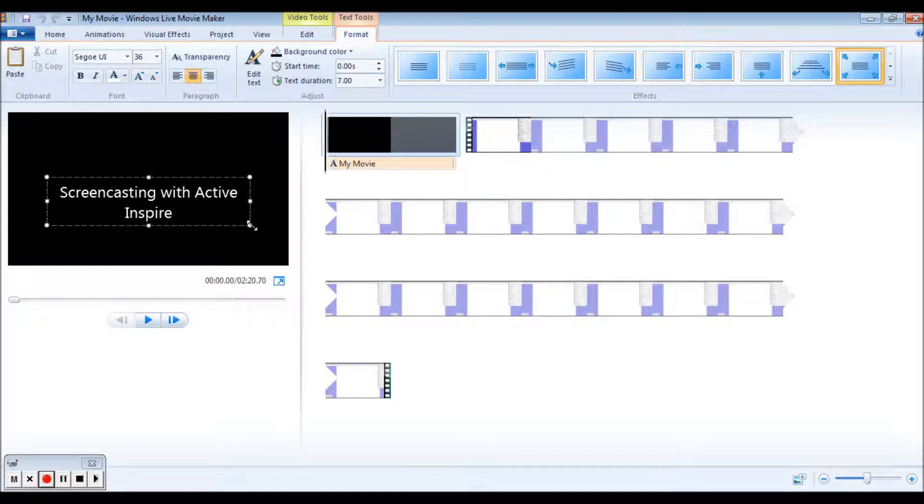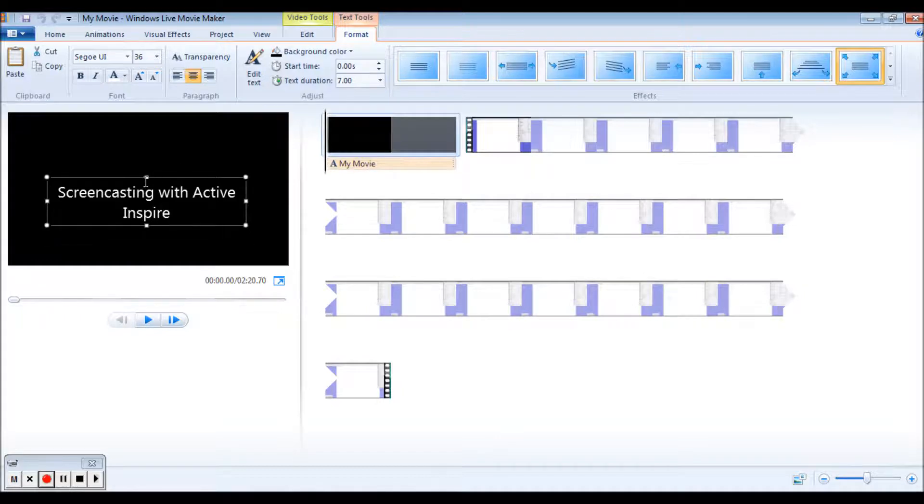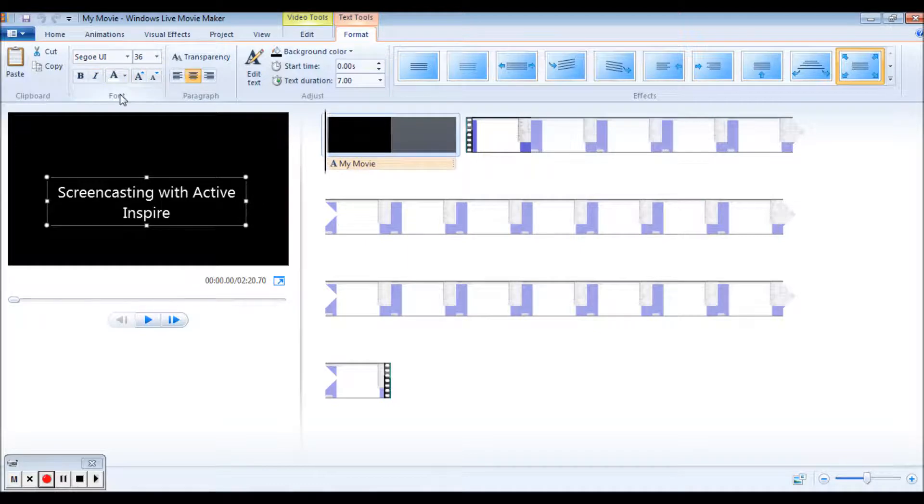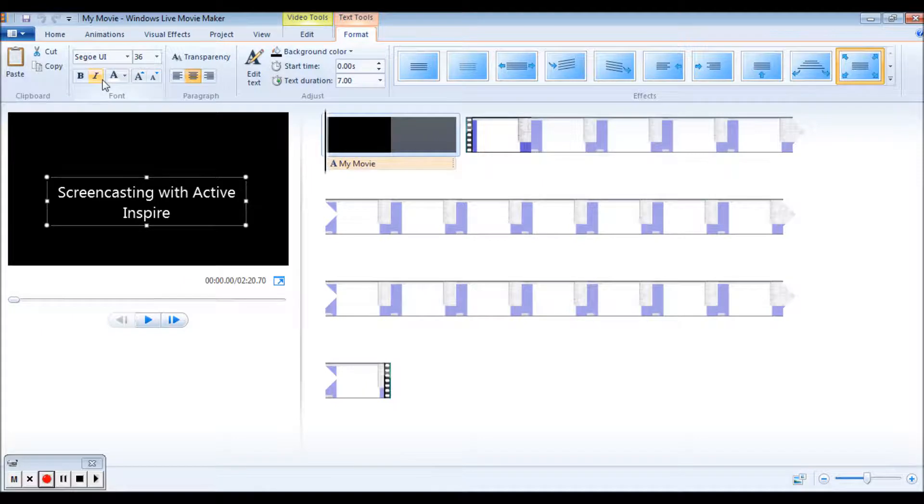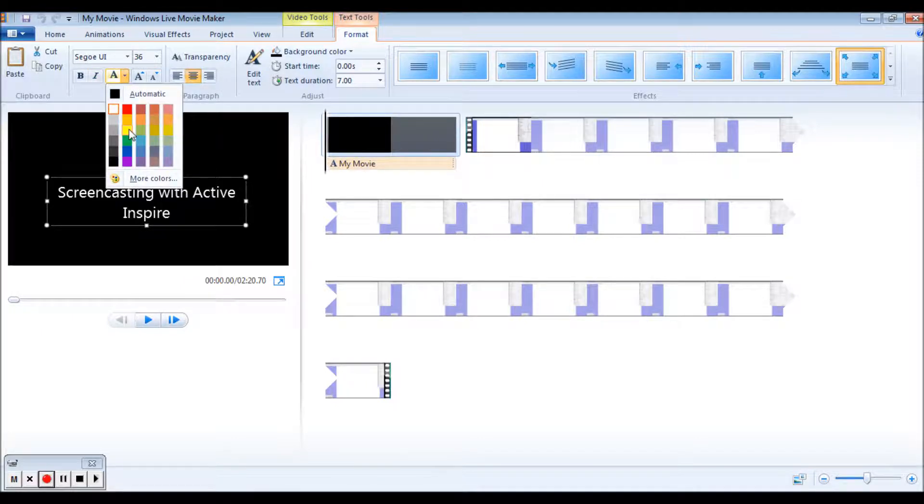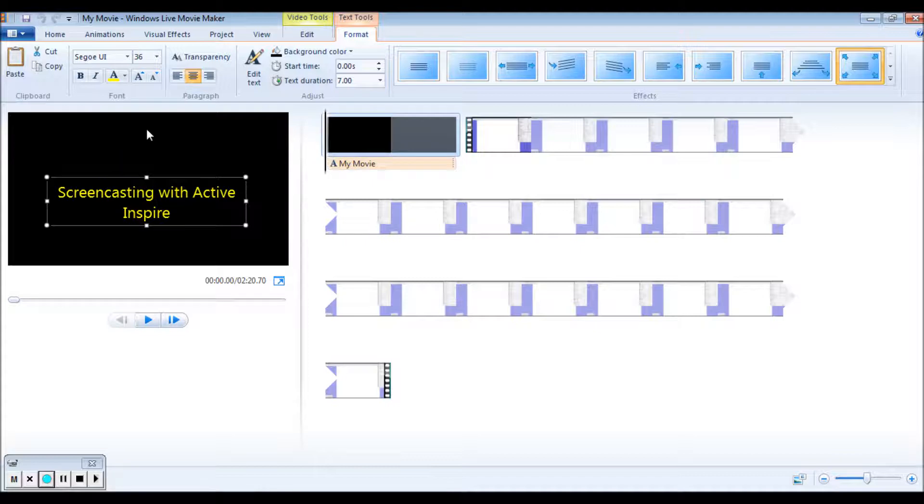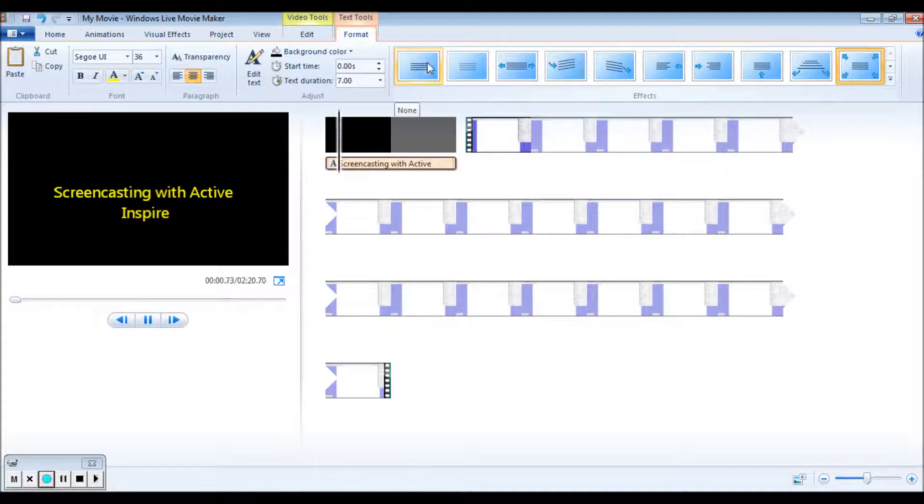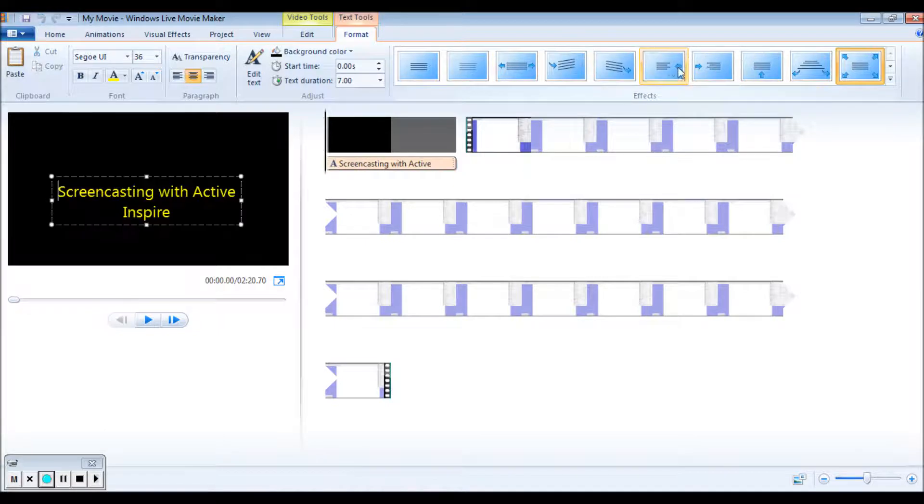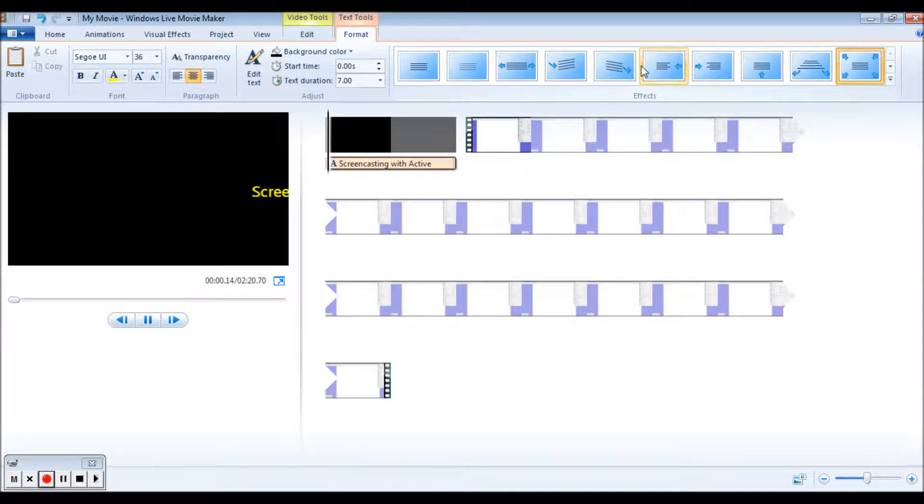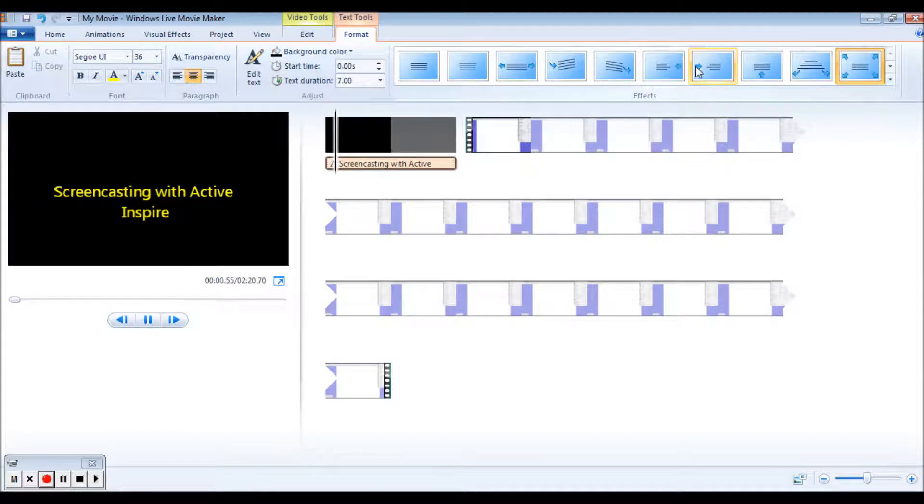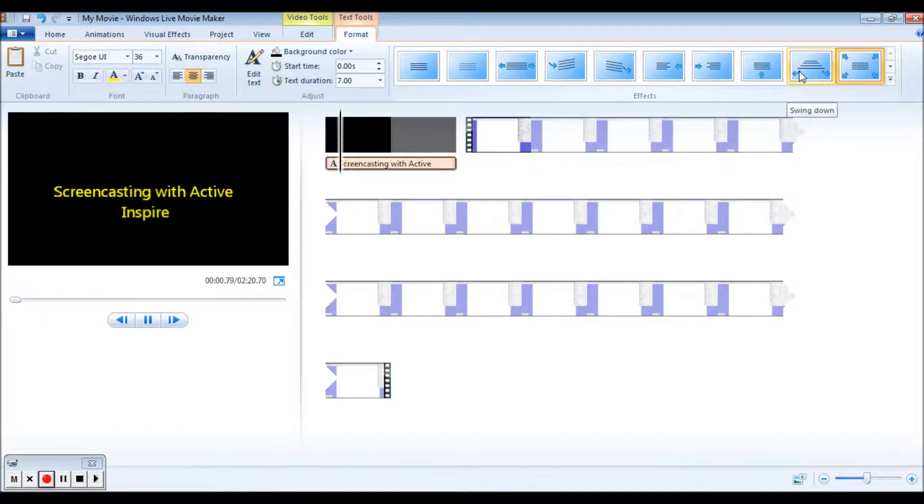And you can edit this, you can change the size of the text just up here just like any program you would use with Microsoft Office. I could change the color if I want. Let's go ahead and make this one yellow. Over here I have some different ways that it will introduce or show how it comes in. So you have some little animations going on here.